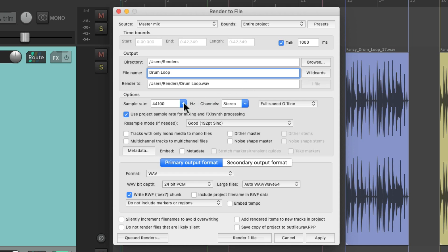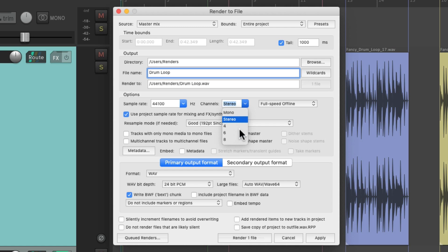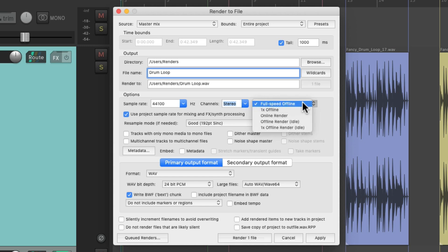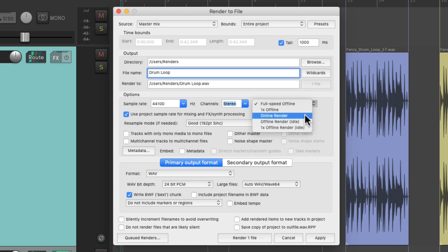And here's the final path of where that file will be saved on our hard drive. Then over here, we can adjust the sample rate, the amount of channels, stereo, mono, multi-channel, and the speed of our render. Full speed offline, real-time offline, or real-time online. We can hear the render through our speakers while it's rendering.